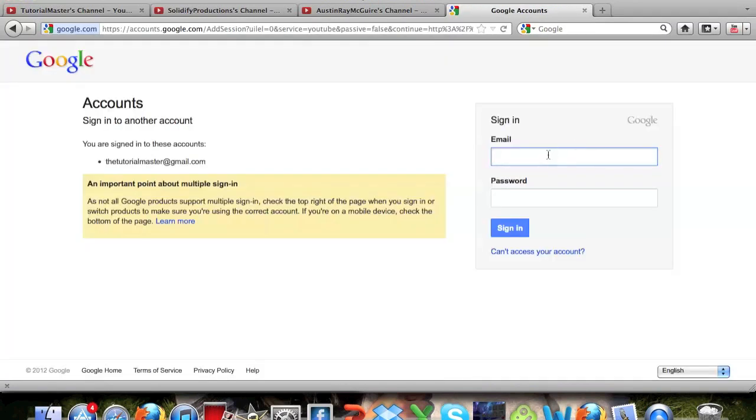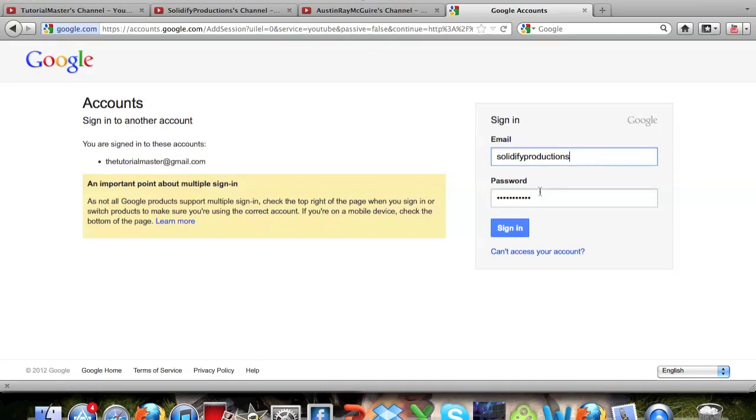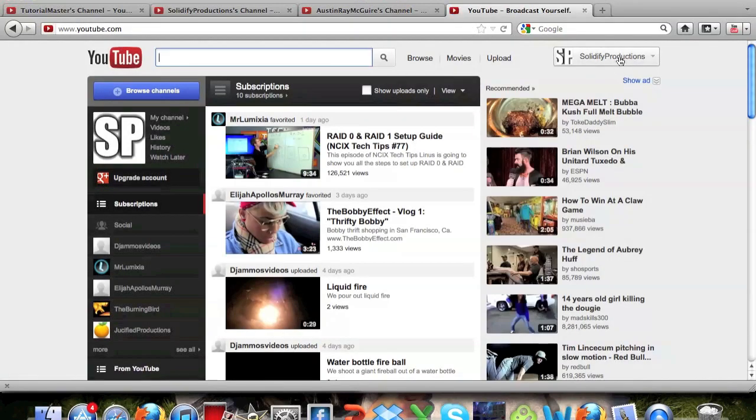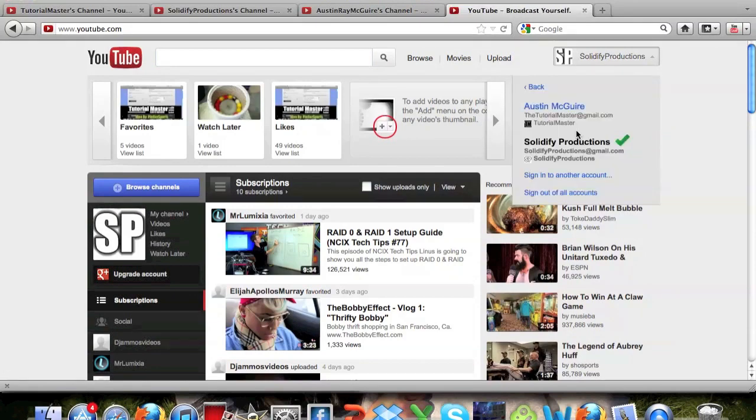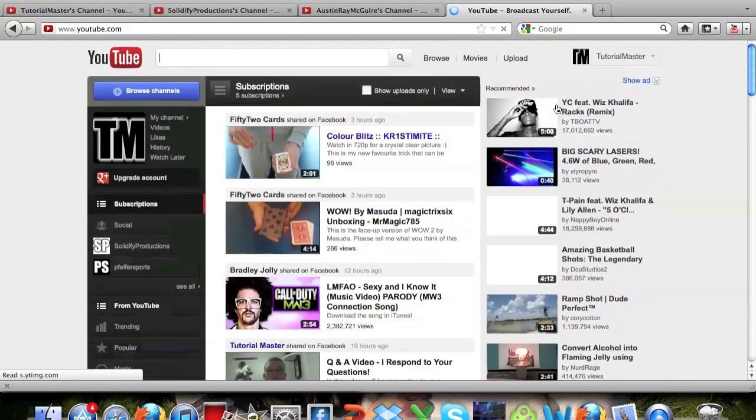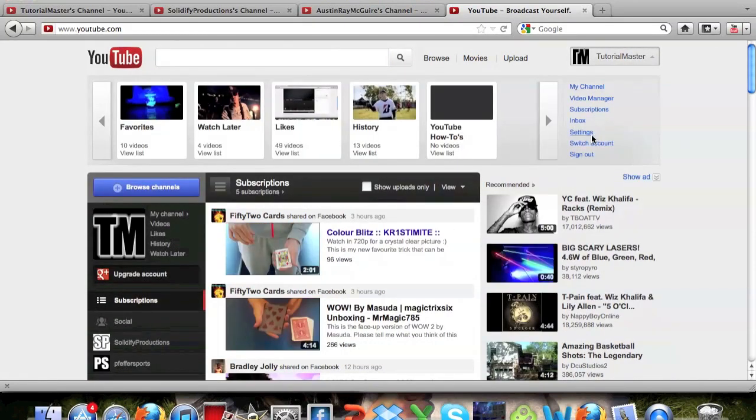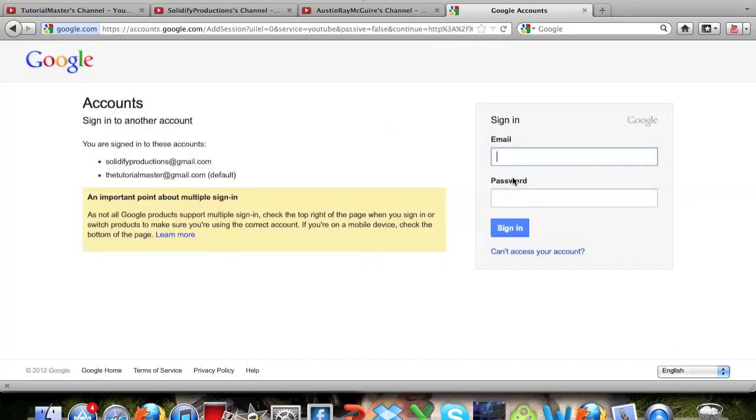Now type in whatever the username is of your other account and sign in. And you can see now you're signed into here, but when you go to switch accounts now you can also click this one and it takes you to Tutorial Master or it takes you to your other account. So you can also add another one.